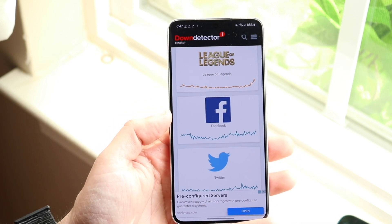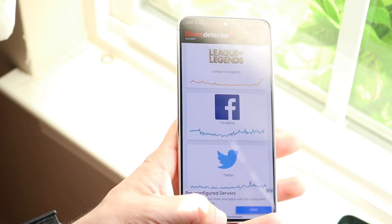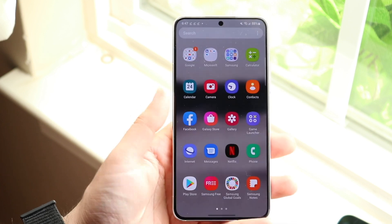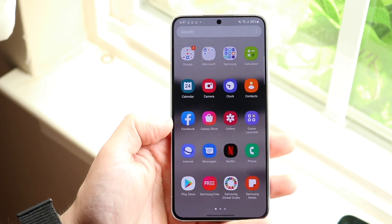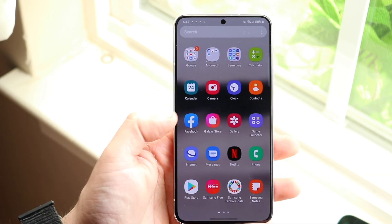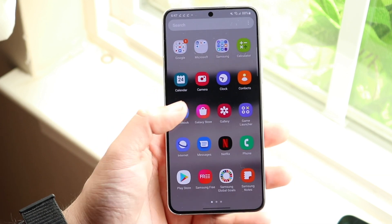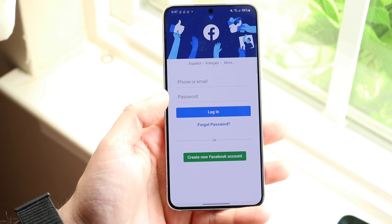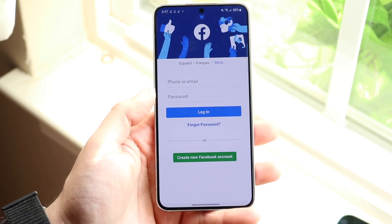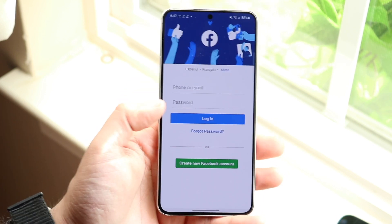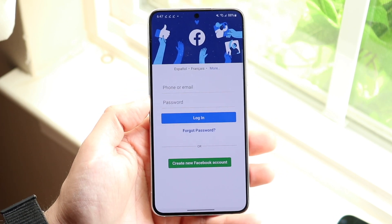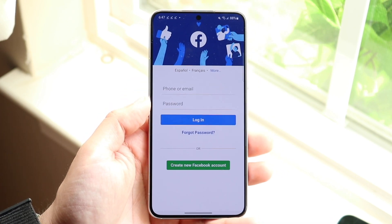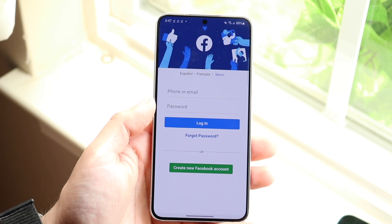Now if it's not looking like Facebook is down, the next thing I'd recommend is finding the Facebook application, opening it back up, and seeing if you're able to log back in. See if you're able to log out and log back into the Facebook account. Most of the time this may end up fixing it and that's probably all you have to do.